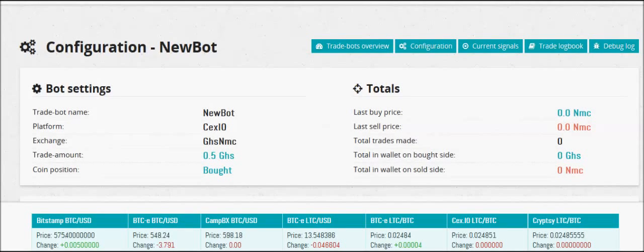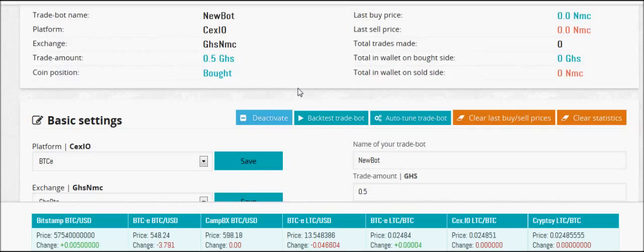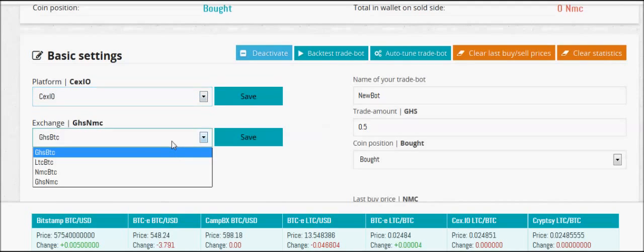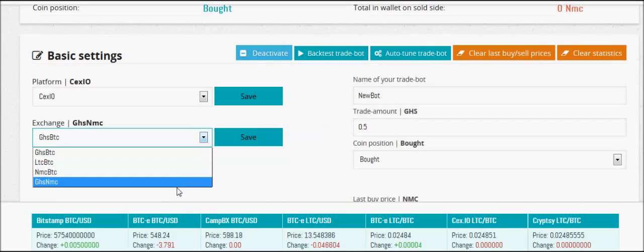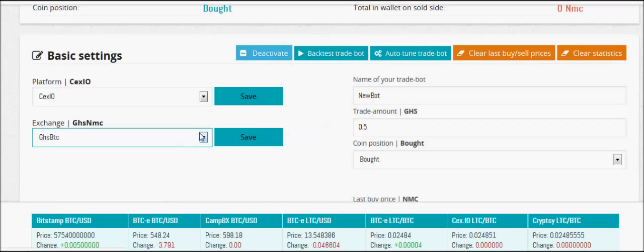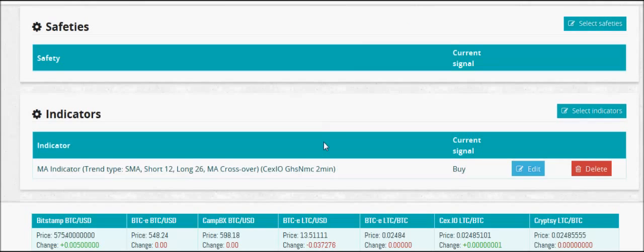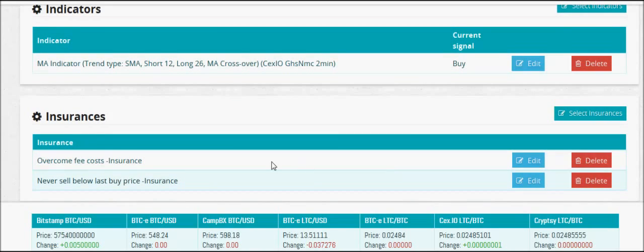Let's do some trading today with the advanced trade bot. Today we're going to check out cx.io. The advanced trade bot supports cx.io and you set it up just like any other exchange. They have gigahash-bitcoin, litecoin-bitcoin, namecoin-bitcoin, or gigahash-namecoin. Here I've set it up — we're trading half a gigahash with one moving average indicator at default settings, with overcome fee costs enabled.